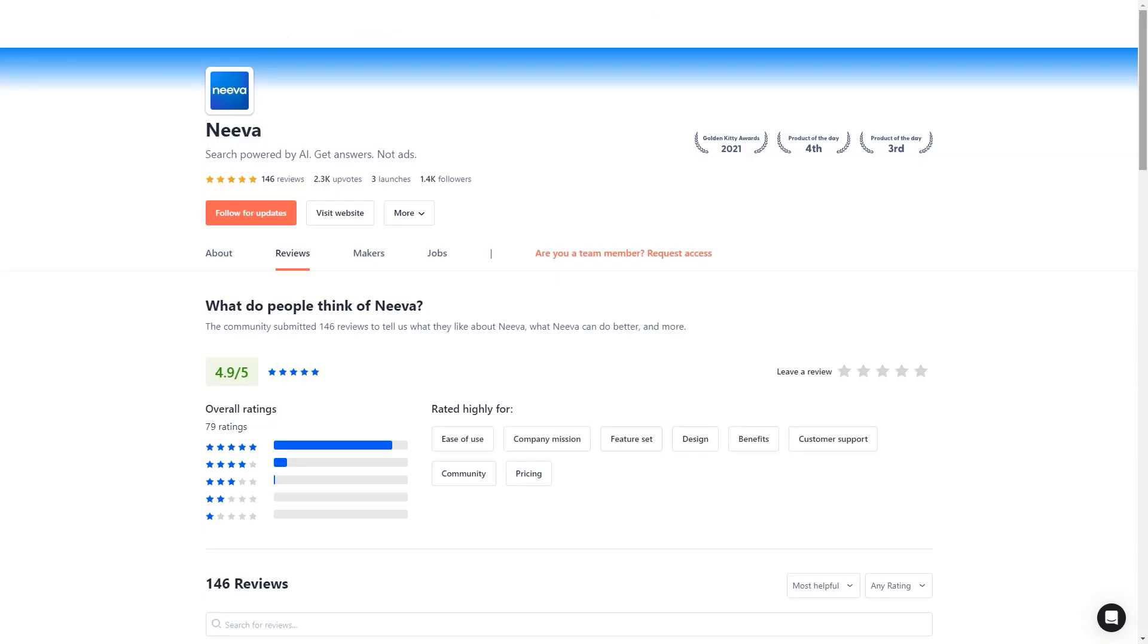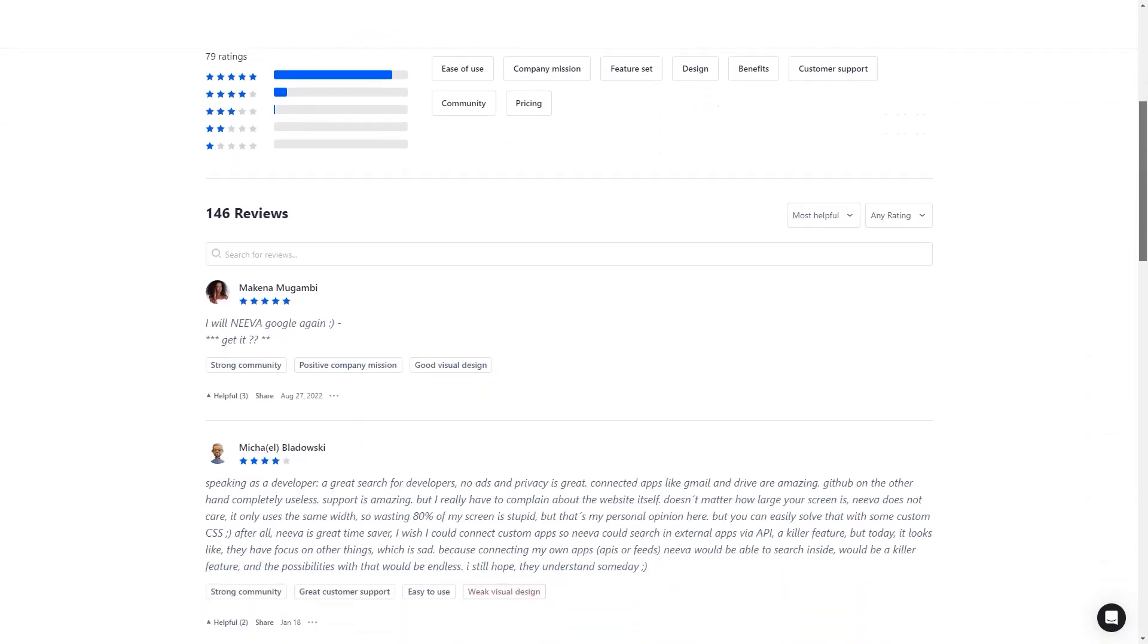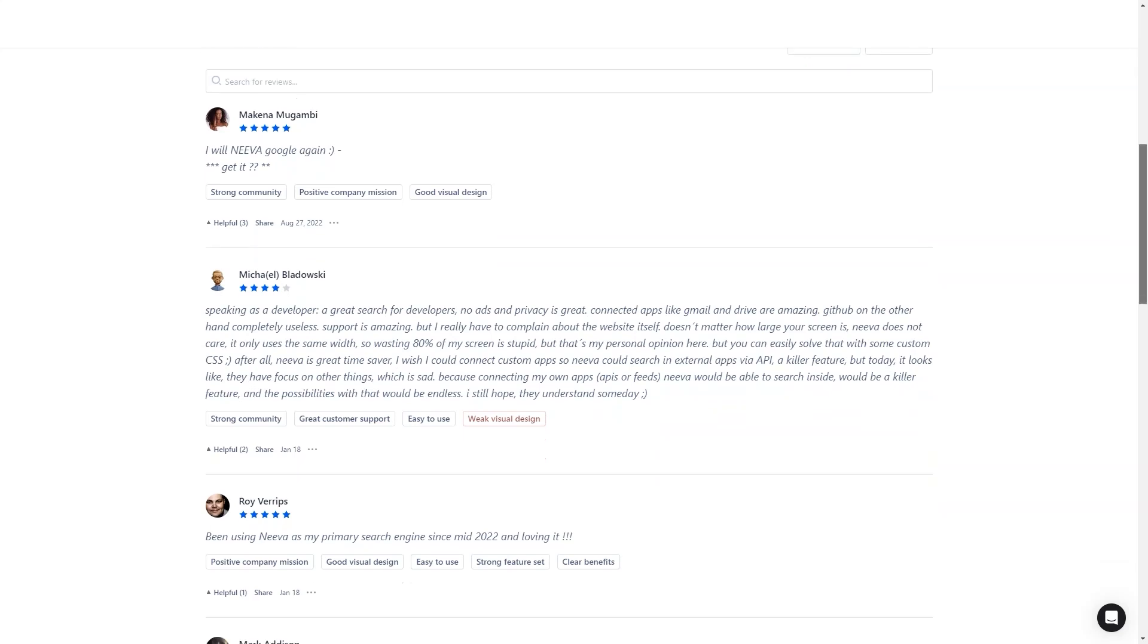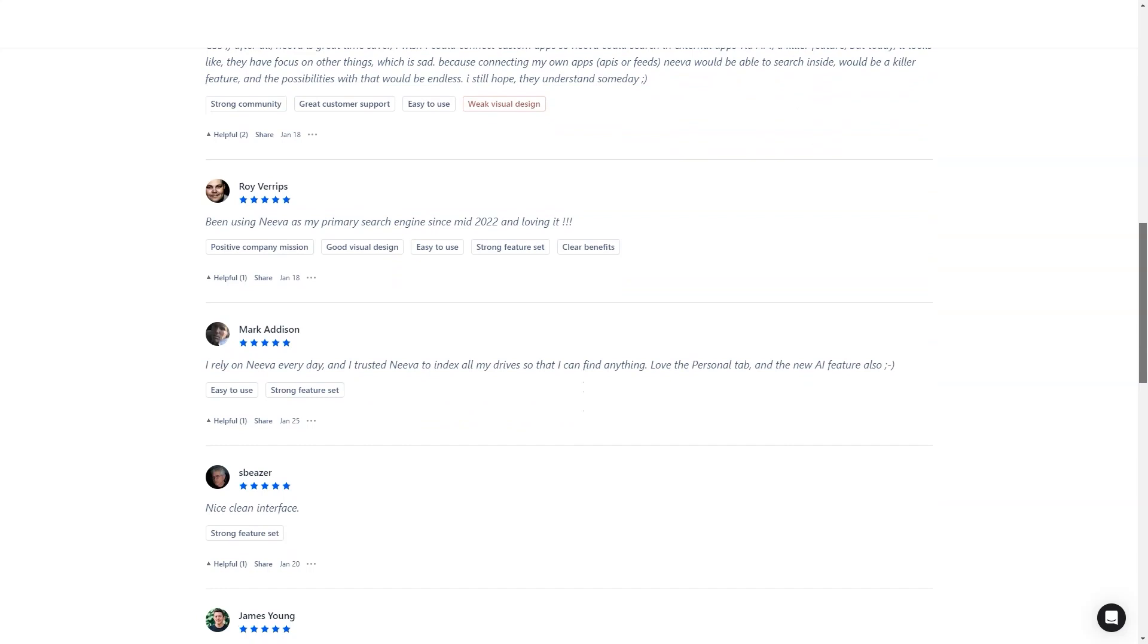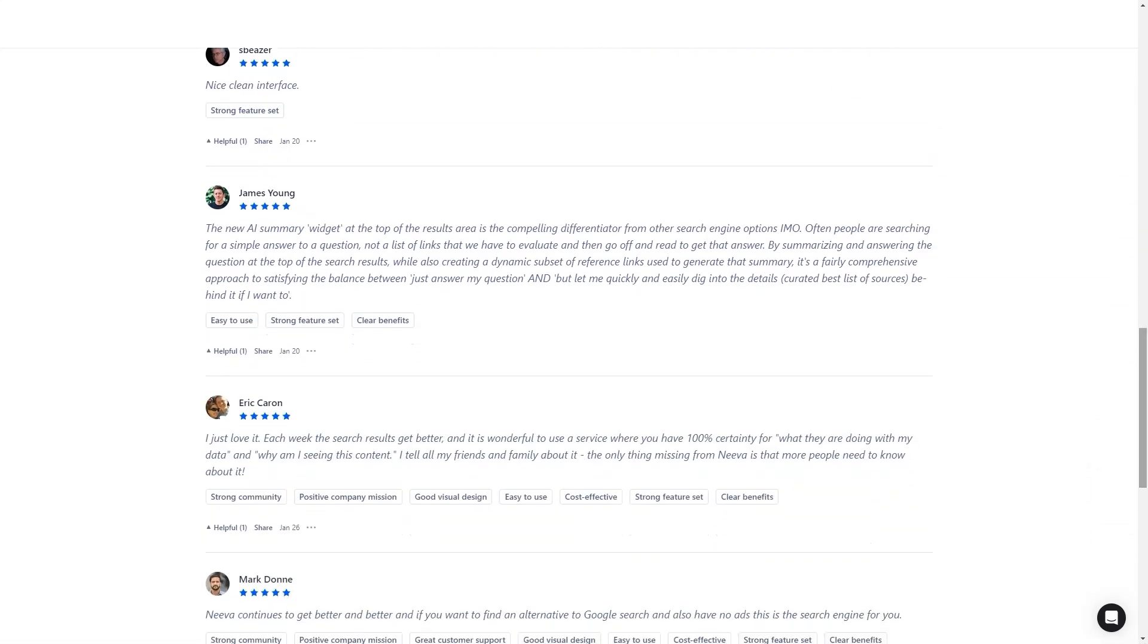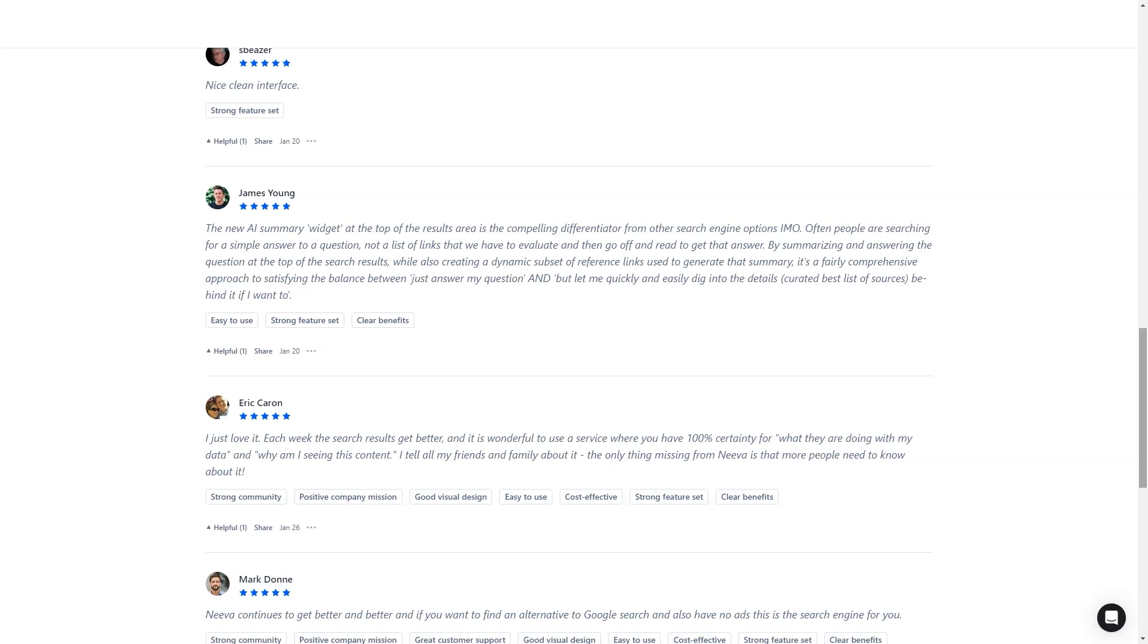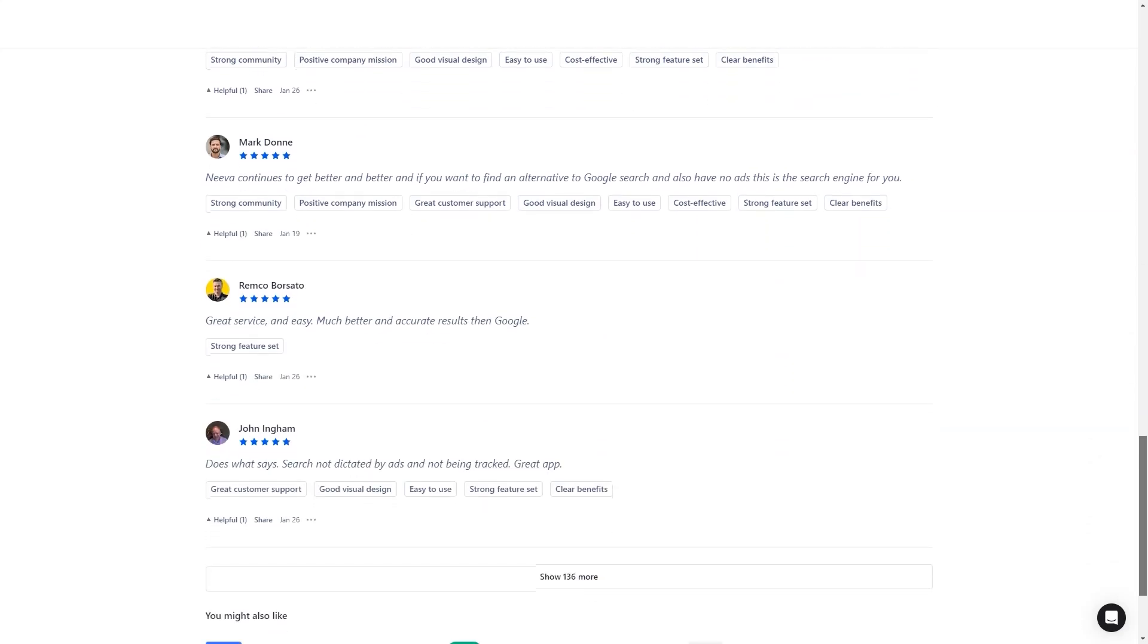And if you use apps like Dropbox, Google products, or Slack, you can connect them to Neva and include their content in your search results. That means you can even search your email right from Neva. So if you're tired of ads and tracking or want a cleaner, more organized search experience, give Neva a try. It may change the way you search for information online.